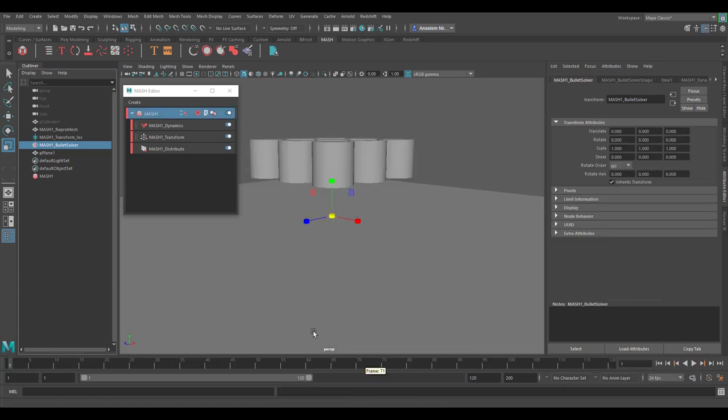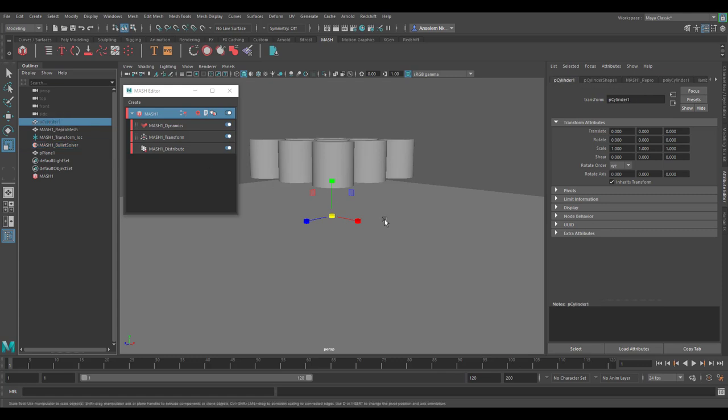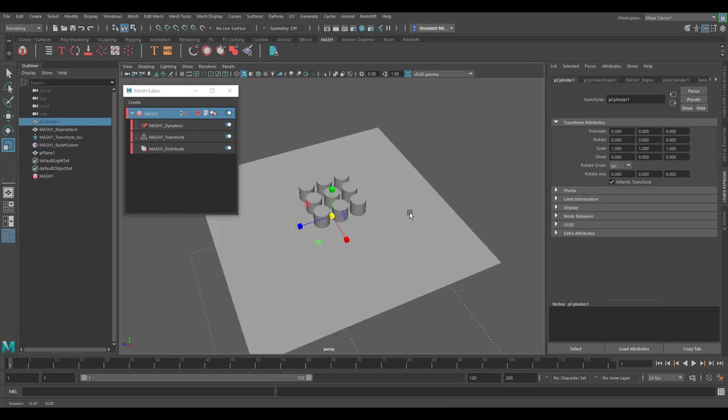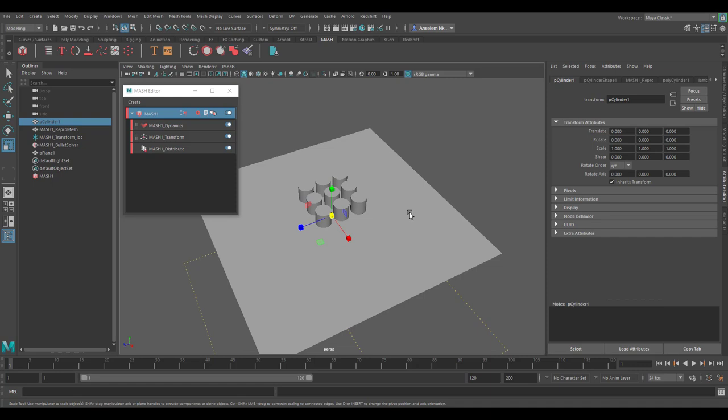For those who might be asking, can you tweak your repo mesh after you're done with it? Yep, you can. This is a very interesting mode of working with mash because you can still use mash and create some sort of instances that would just happen.